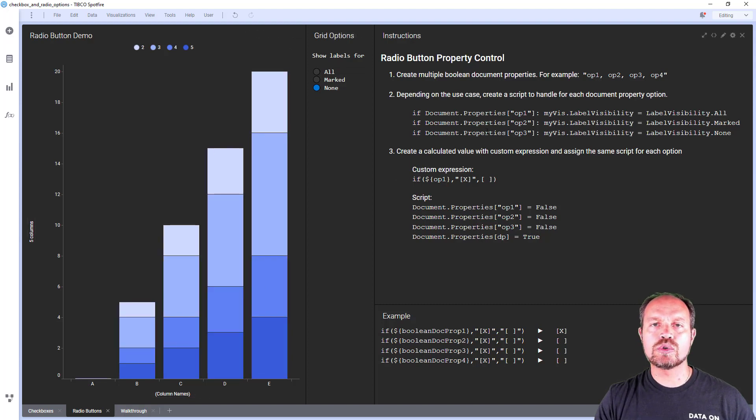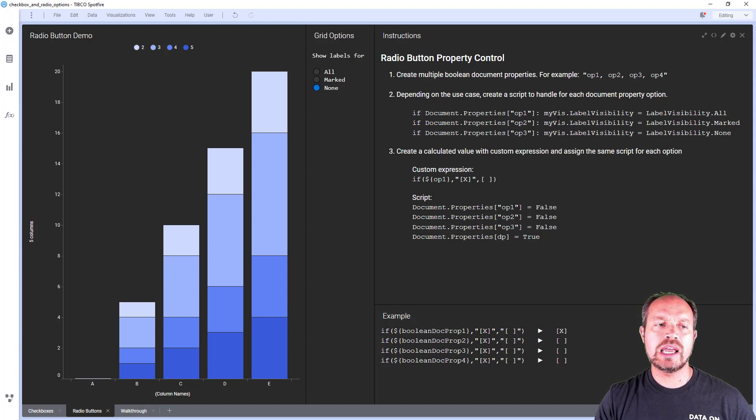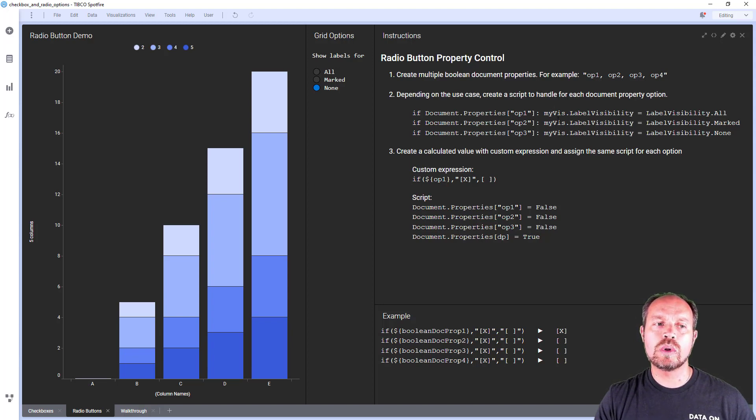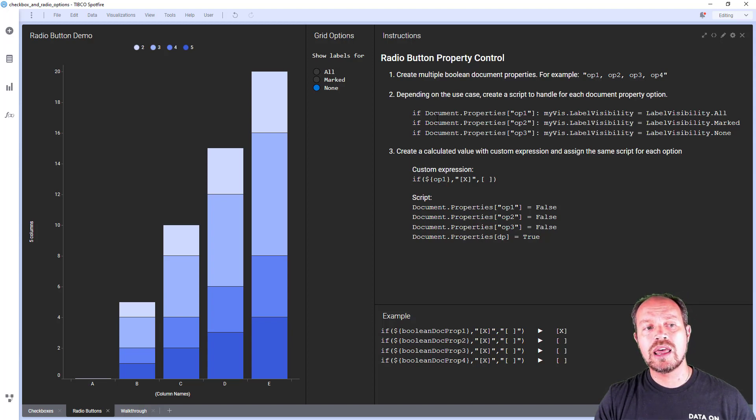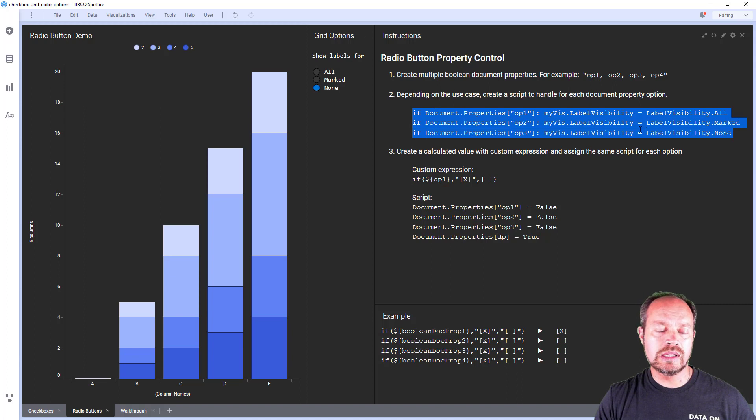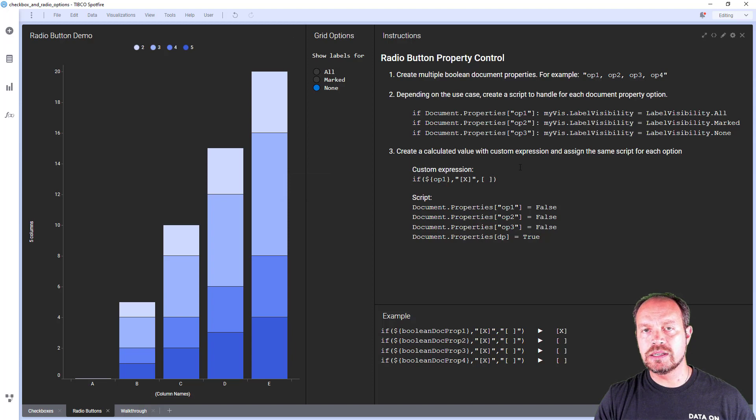The same, I'm going to create a document property for each option. It's a boolean document property and then I am going to associate that document property with a script. So when the document property changes, any of these document properties changes is going to trigger this script. And in this case it's just going to select the labels visibility.